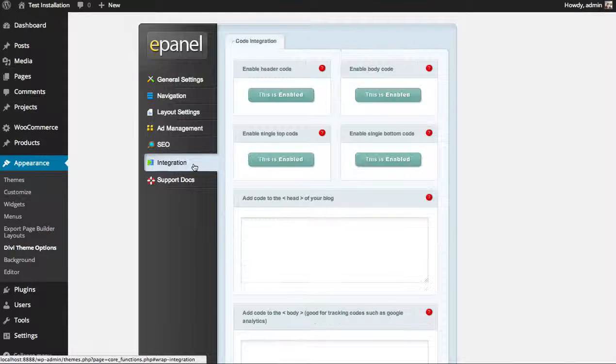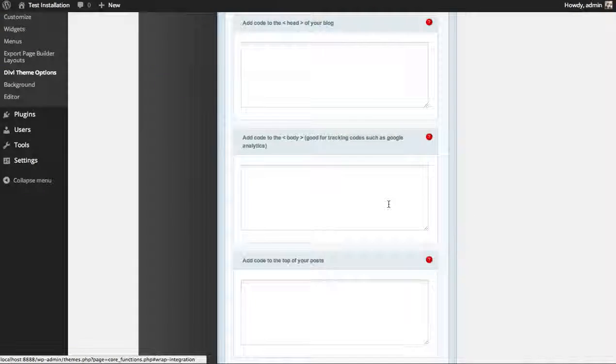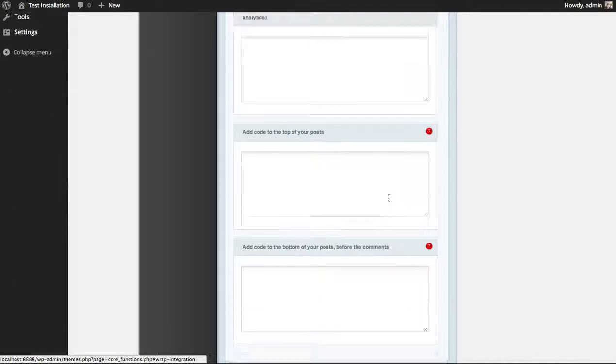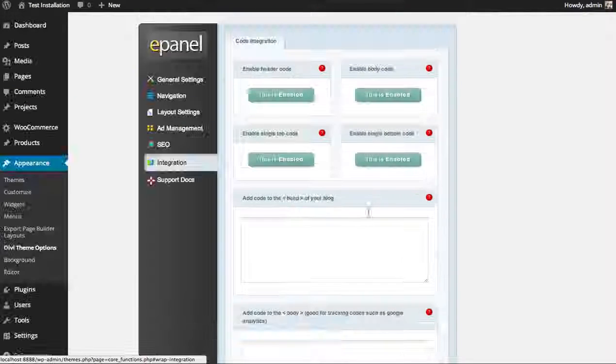The Integration tab lets you easily integrate custom scripts into various parts of your website, like into the head or body, into the top of posts, or into the bottom of posts.